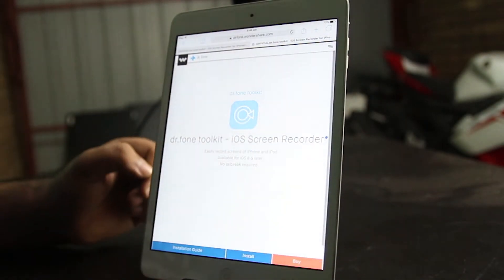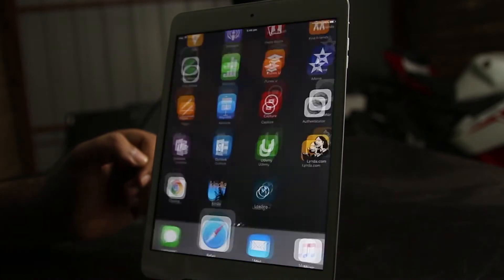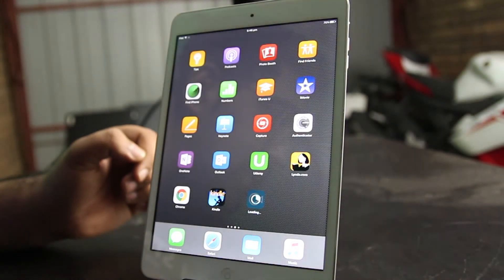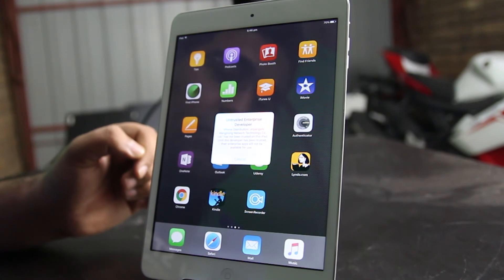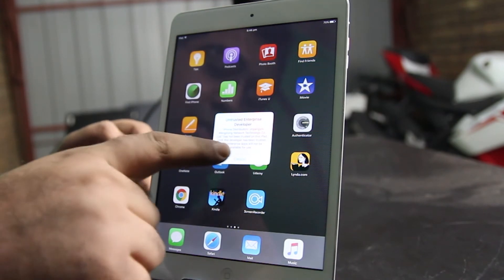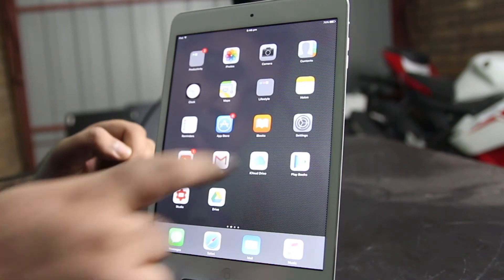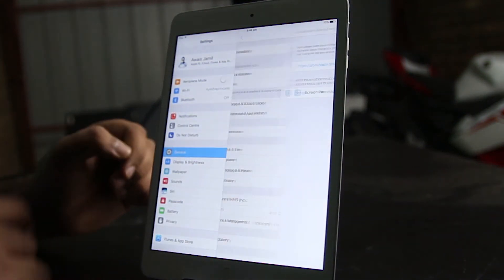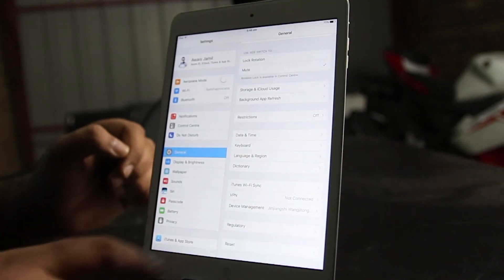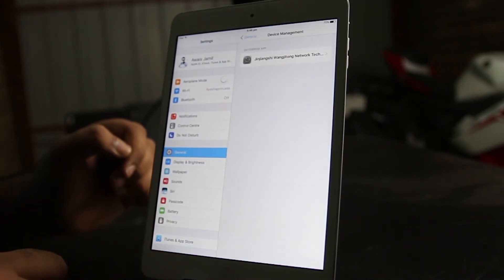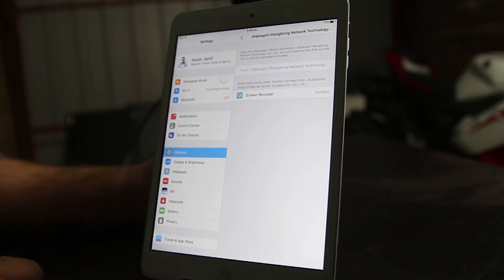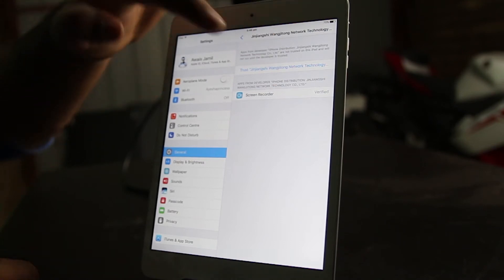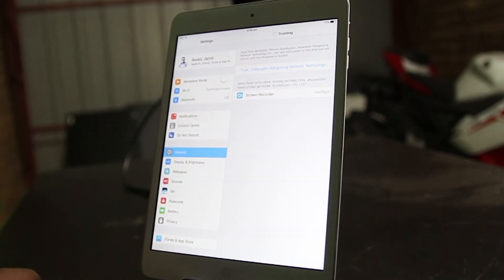It's going to ask you to install — let's install it. We go back to the home screen and it is getting installed. Now let's try opening this app. It's going to ask about an untrusted enterprise developer. To fix this, you need to go to Settings, then General, and at the bottom you will have an option for Device Management. Tap on that, then go to Enterprise App, and now you need to trust this screen recorder — tap Trust.